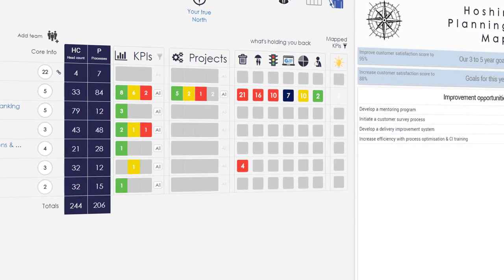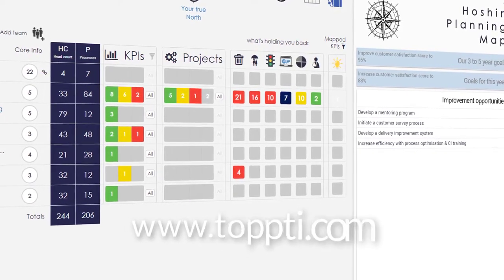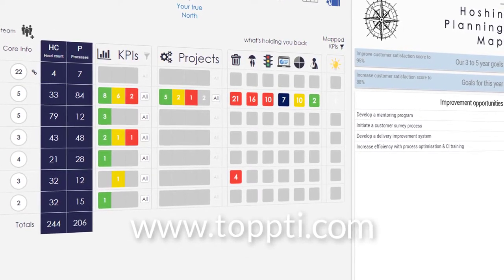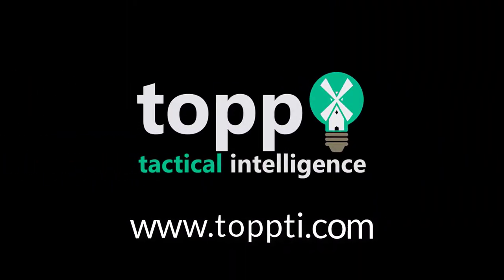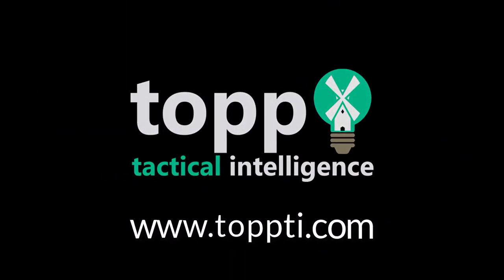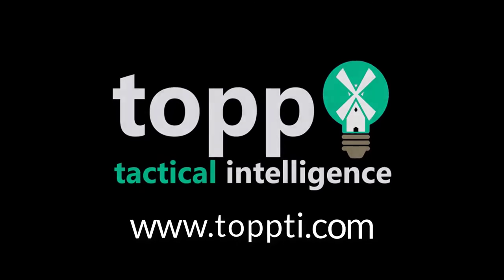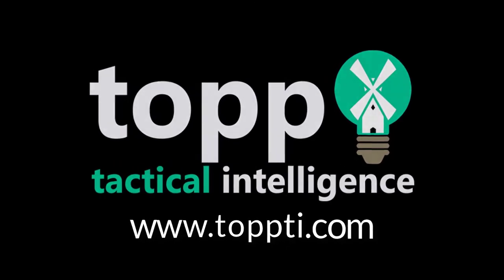For more information on Presto Continuous Improvement, join us at www.toppti.com to see our complete list of business solutions. Happy digital business transformation to all!